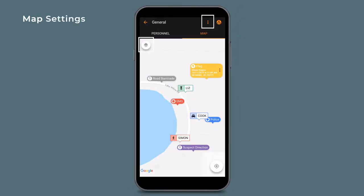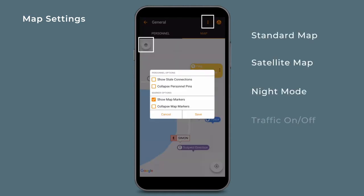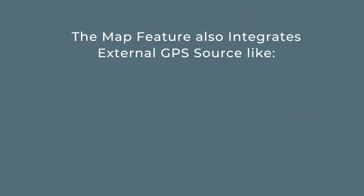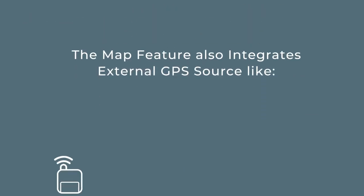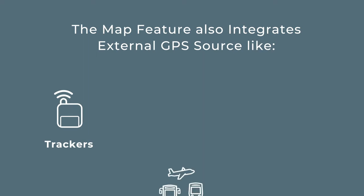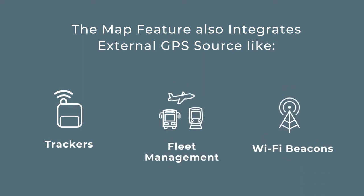The map options in either upper corner will give you further customizations such as map type and what to show on your map. The map feature also integrates external GPS sources like trackers, fleet management type trackers, and Wi-Fi beacons.